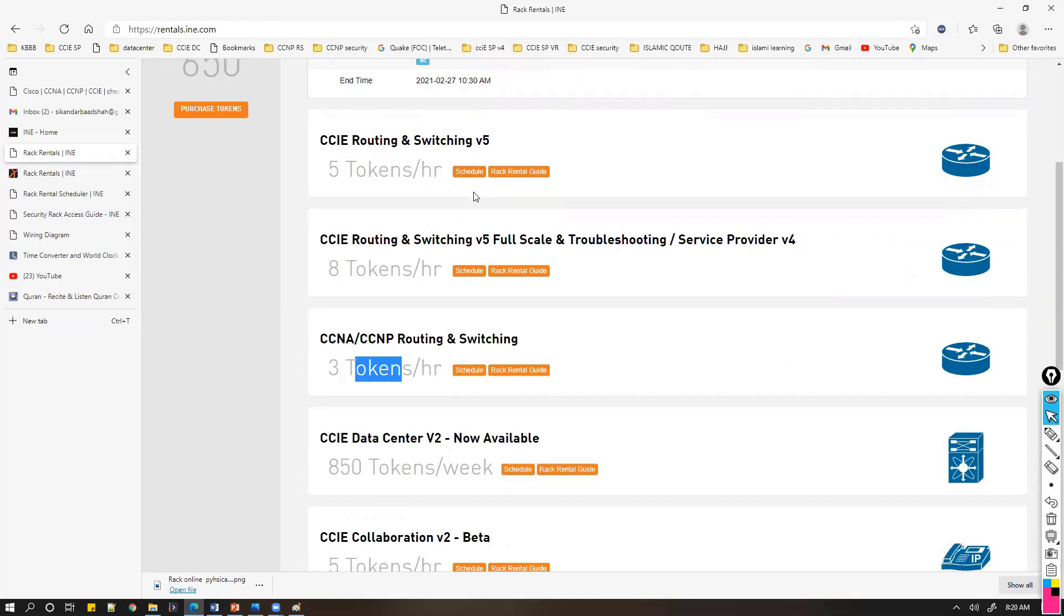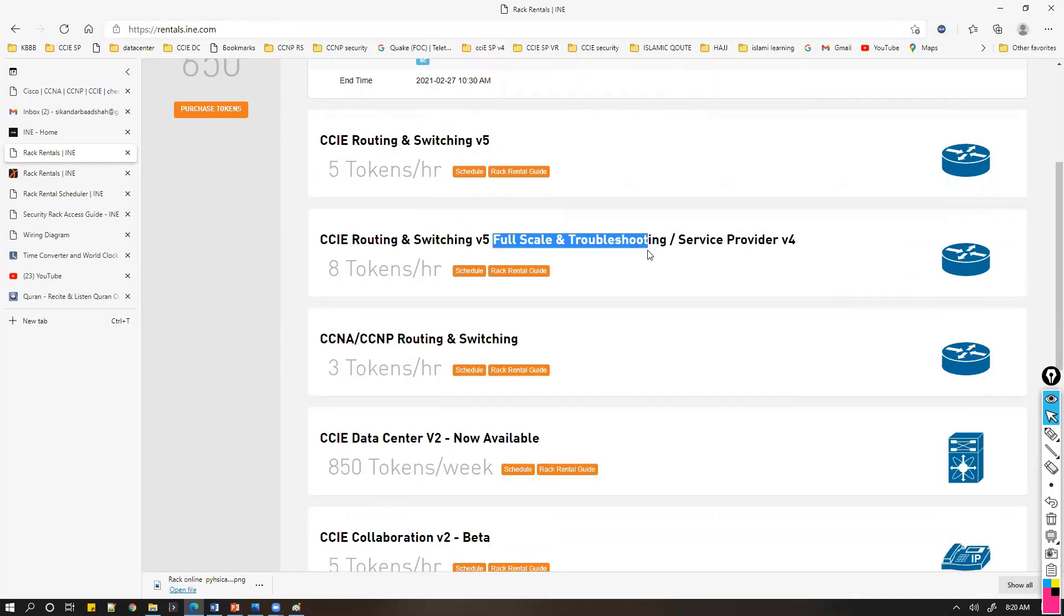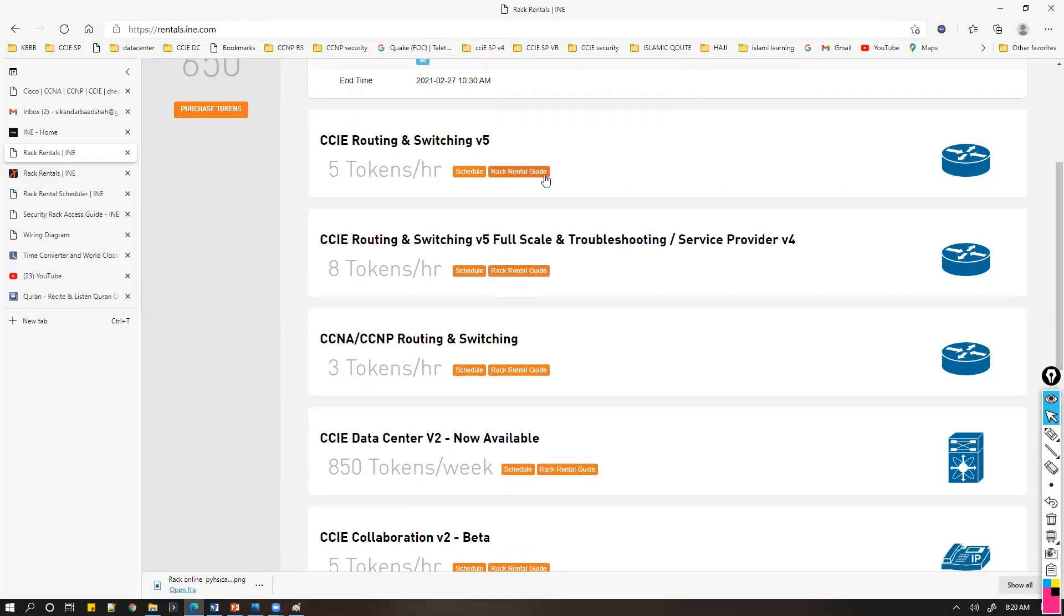You can directly do it on the virtual setup, but if you want to do some kind of full-scale labs based on service border or other topics, you can do rack rentals according to that.